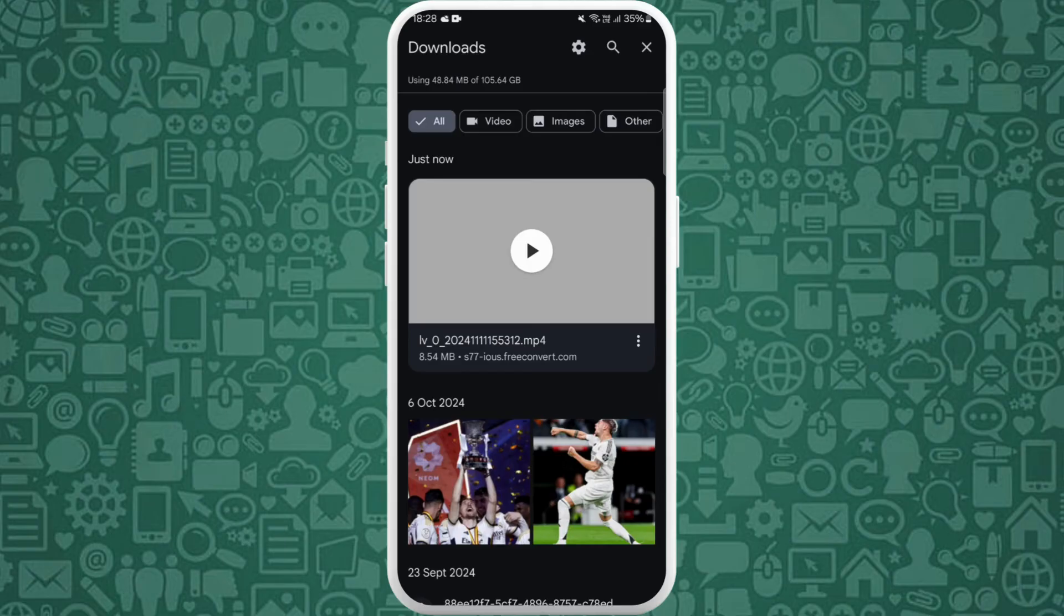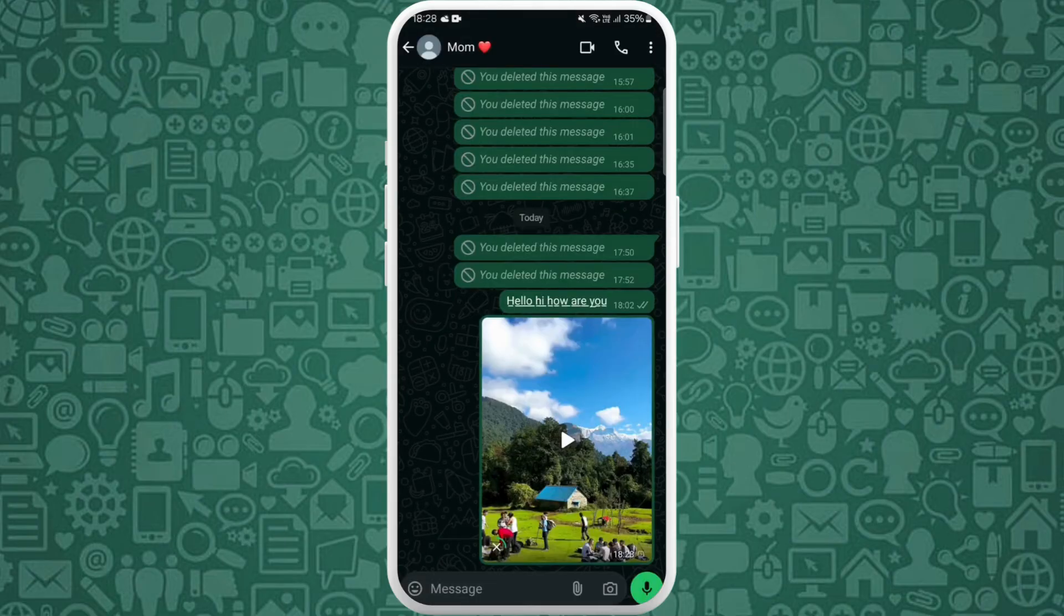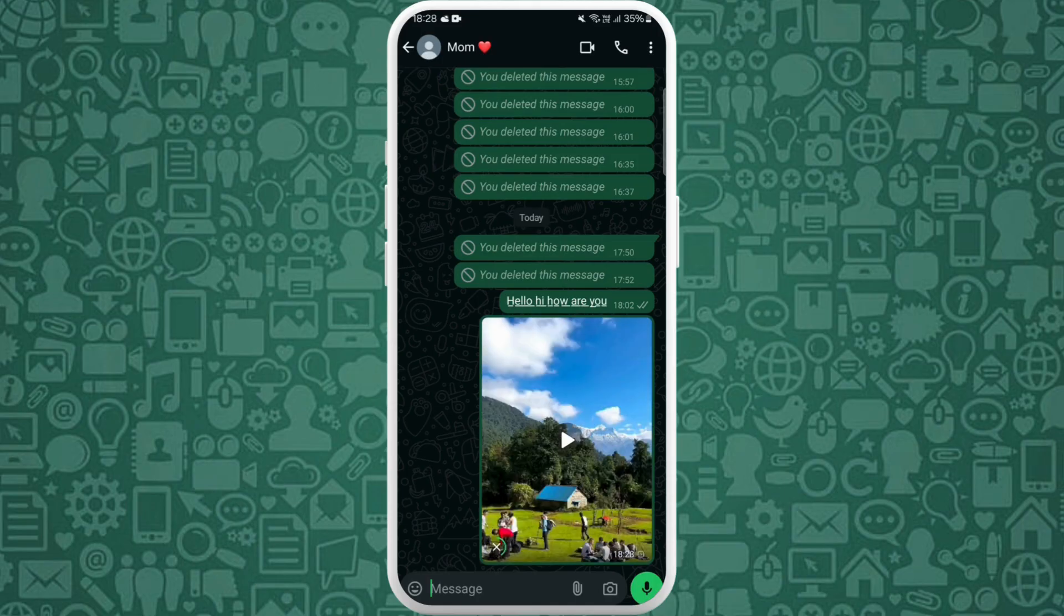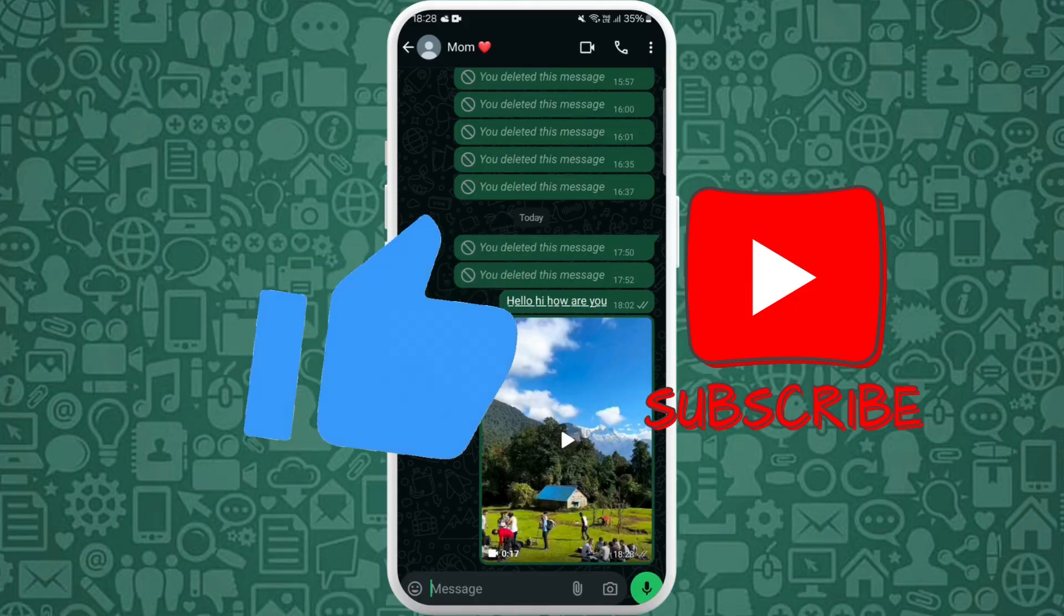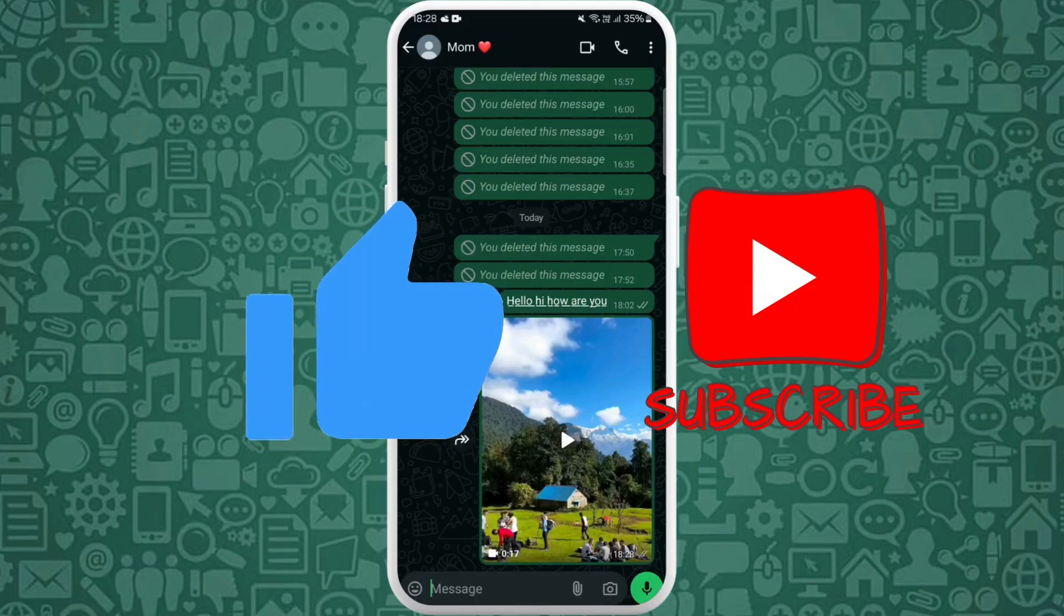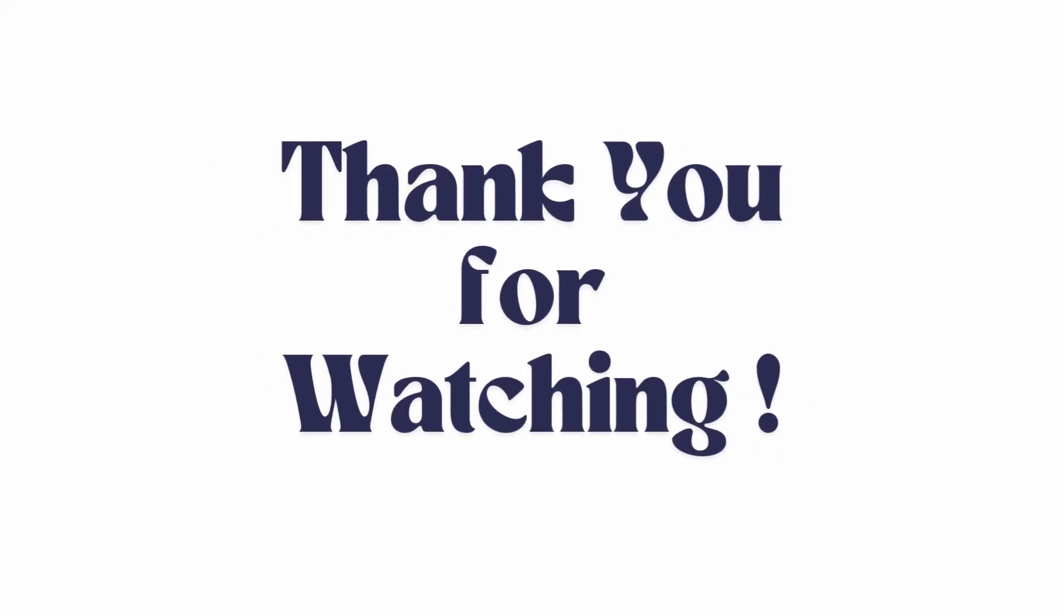So now you can use this video to send in WhatsApp. And there you go, that's how you can compress video for WhatsApp. If you found this video helpful, don't forget to give this video a thumbs up and subscribe to our channel for more tech tips. Thank you for watching.